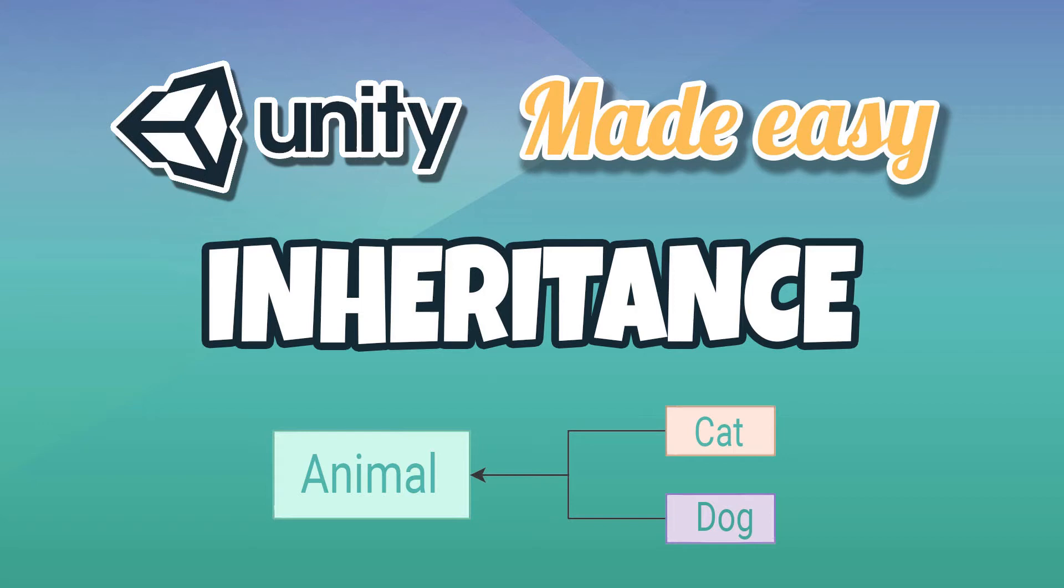Hello guys, my name is Lucas, and welcome. Today we're going to be learning about inheritance.